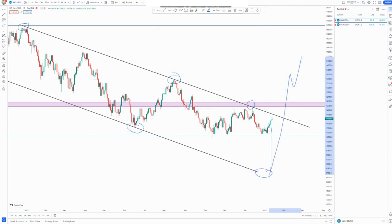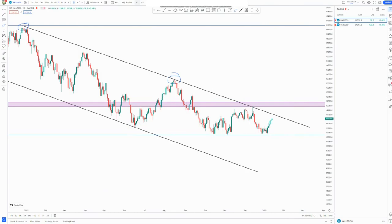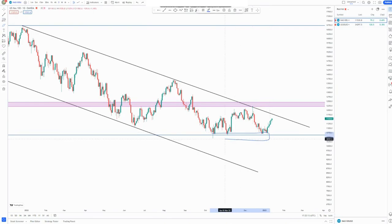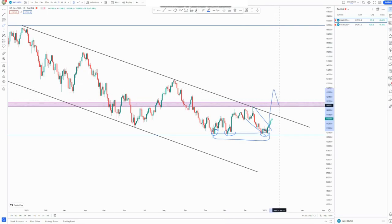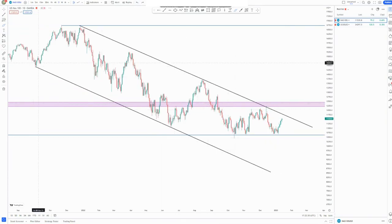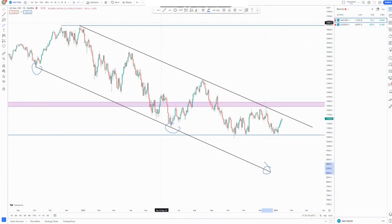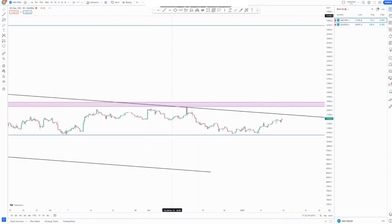We'll focus on this area here to see if we can get an entry, because this is a high value area with multiple touches. On a lower time frame, you'll get a descending channel where we can push up, come back and retest, and then look for buys — but not forgetting that we can get some sells to complete this overall move for the first touch, second touch, and third touch.